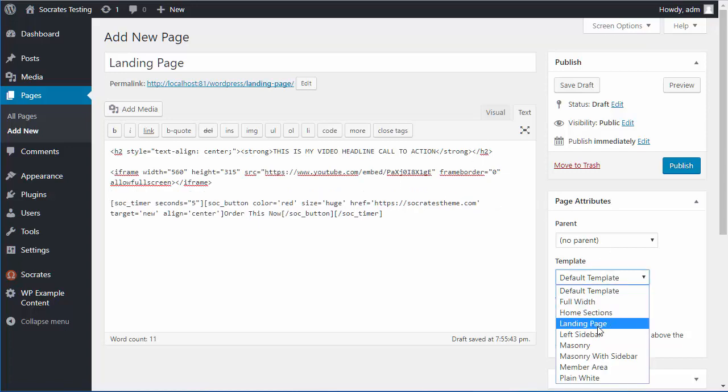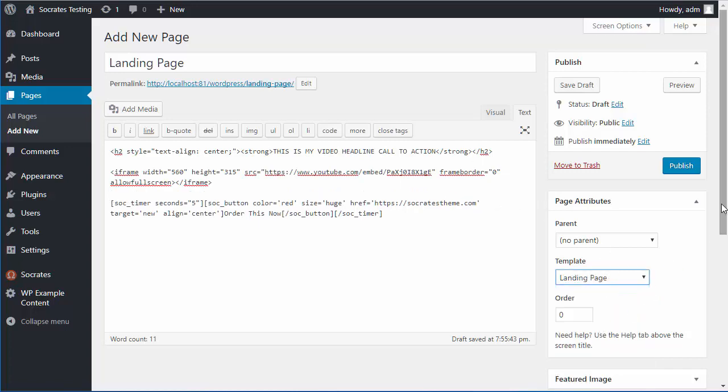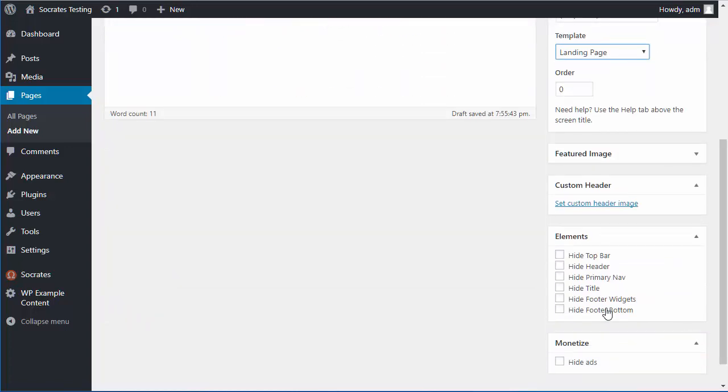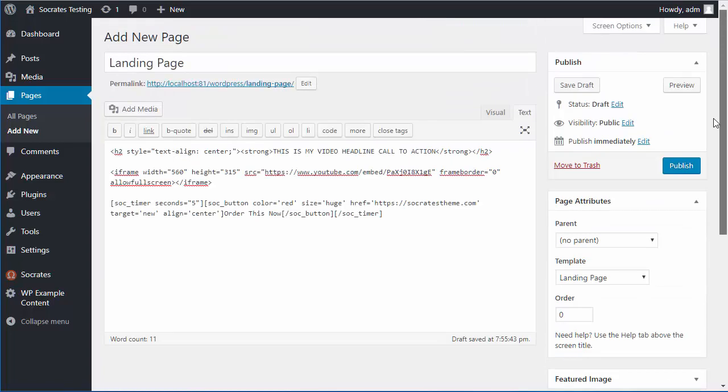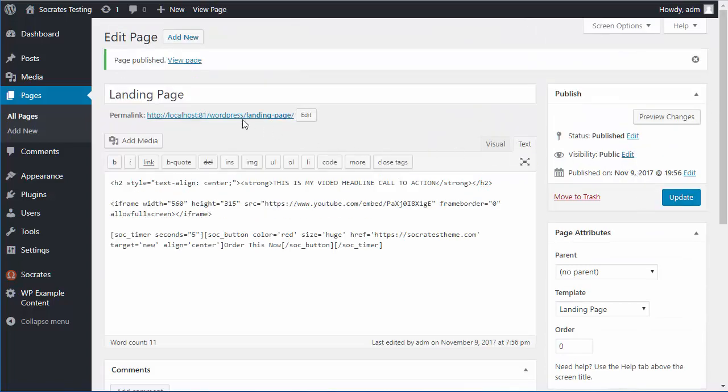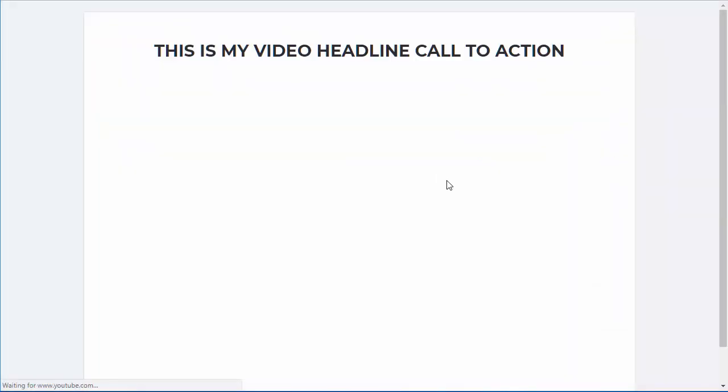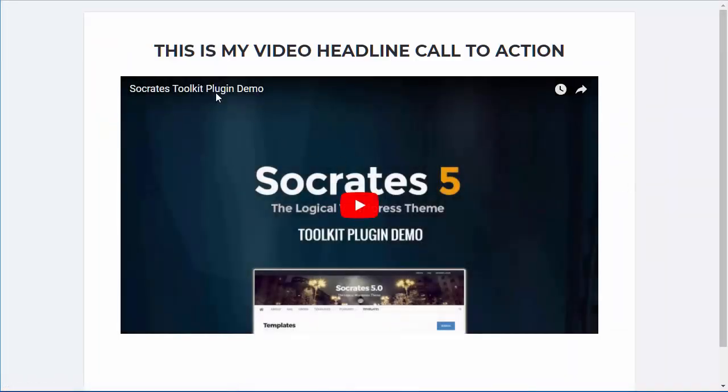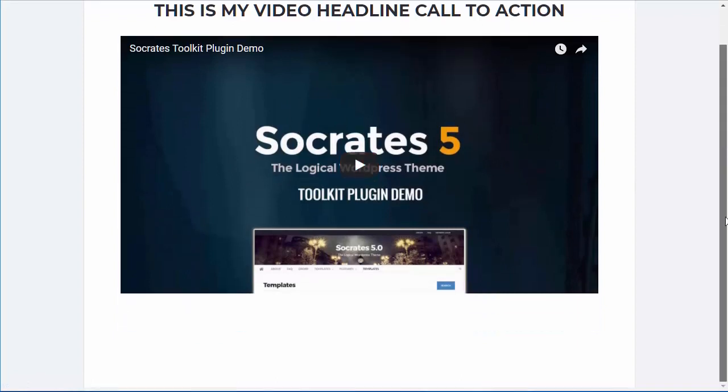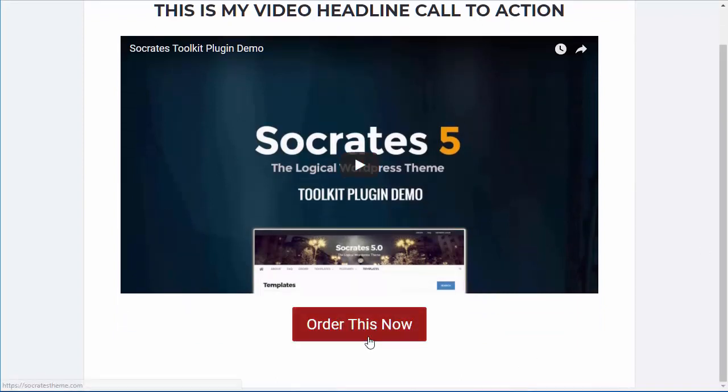And I'm going to choose landing page template, and then I'm going to choose hide title, like so. And now I'm going to publish it, and now I can look at it. Here's my video headline, call to action, here's the video, and then the button's going to appear in a couple seconds, and there it is.